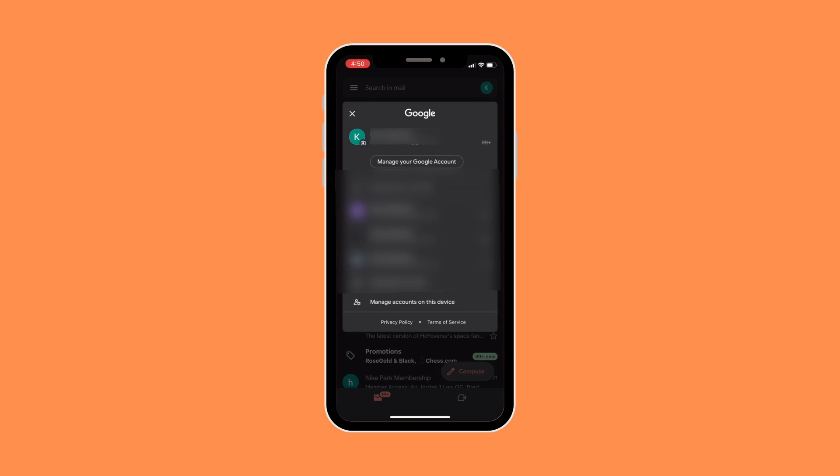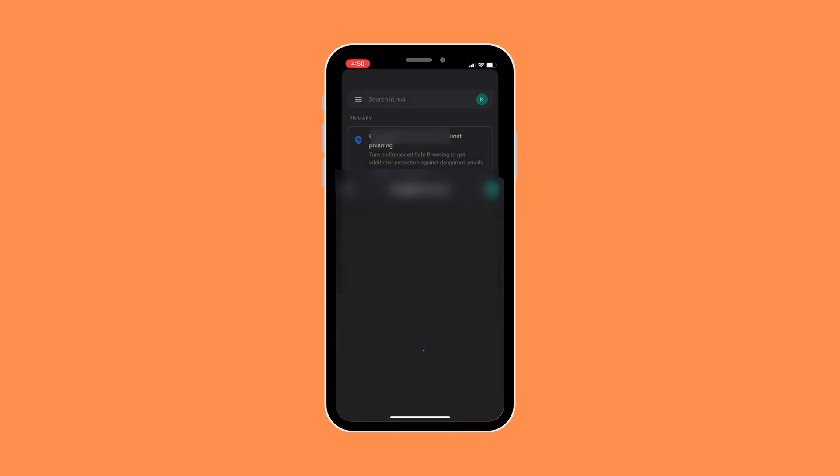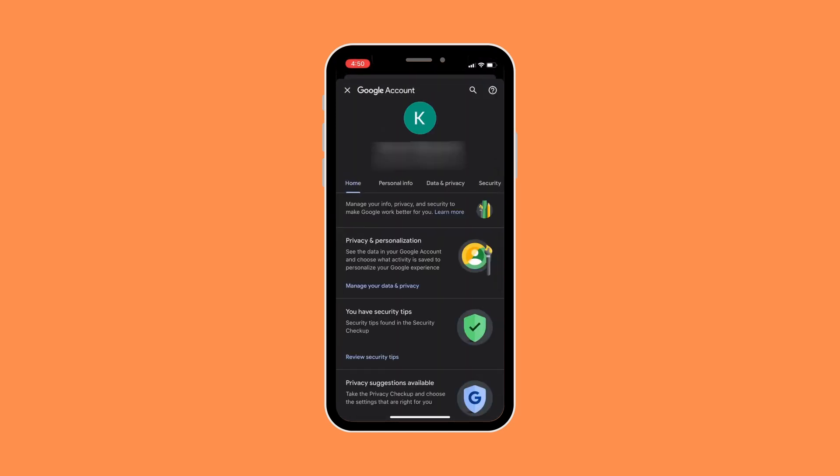And there, all you need to do is click on your email. And it will redirect you to your Google account.